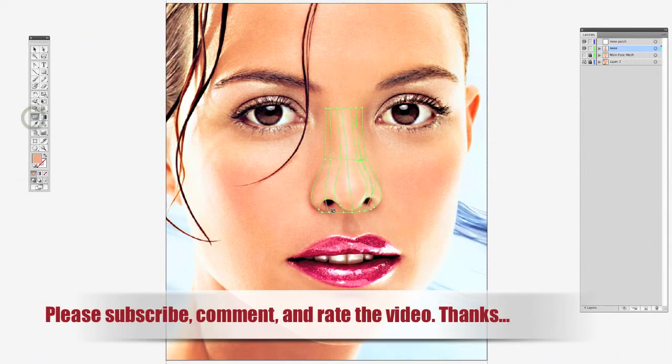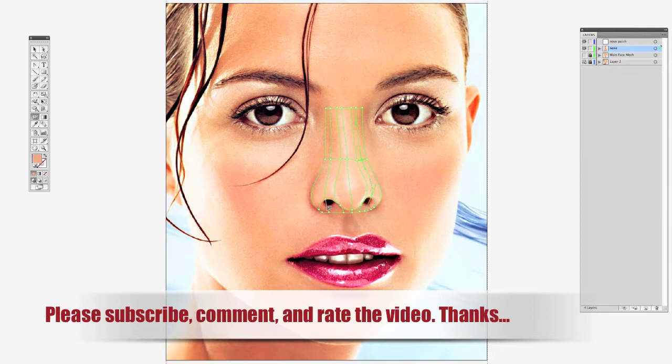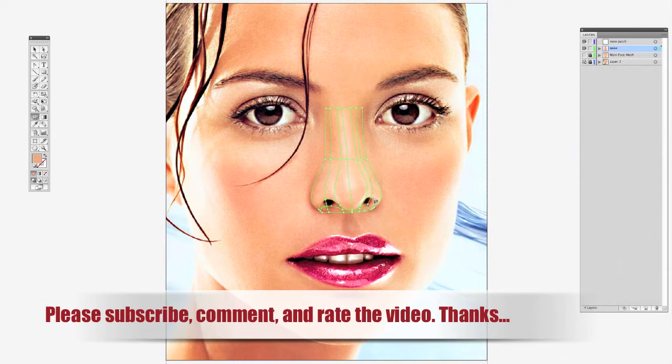Welcome back for the new edition of Vector Wednesday Tutorials. I'm Frank and today we'll be covering gradient mesh blending/patching. Stay tuned and we'll get started.